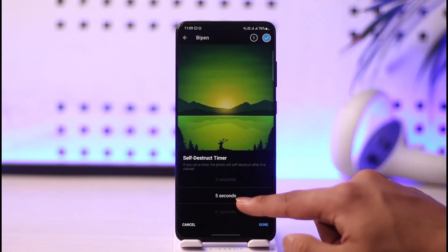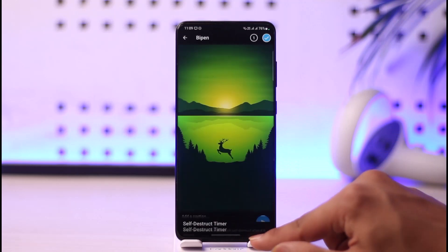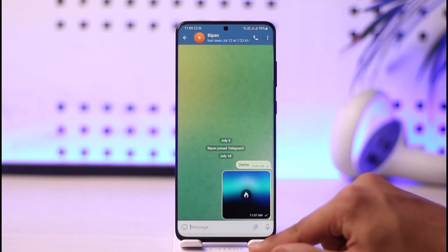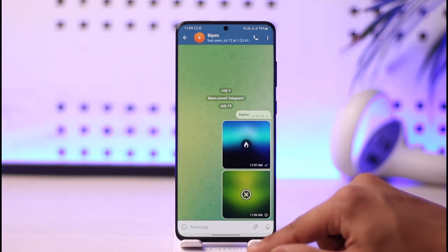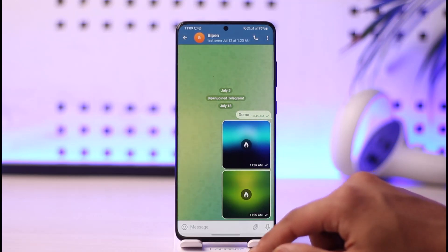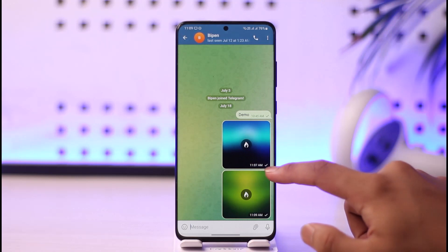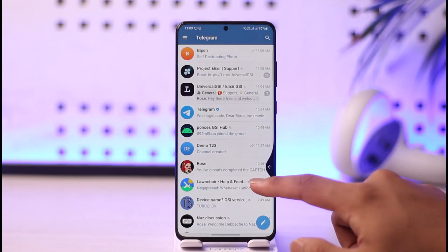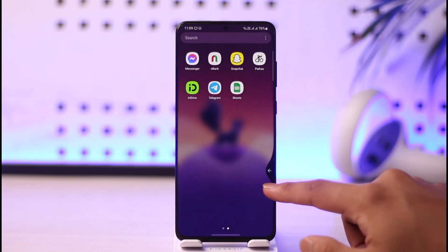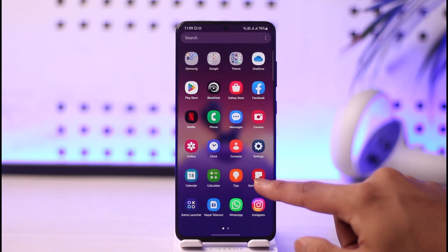Select a timer, tap done, hit the send button, and the photo has been successfully sent. This way you can send a self-destructing photo on Telegram.